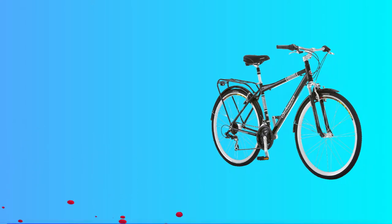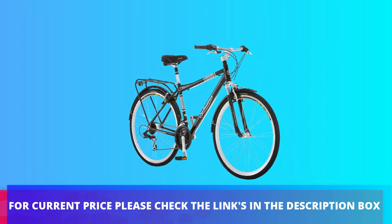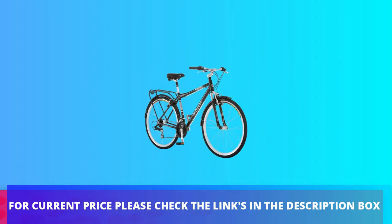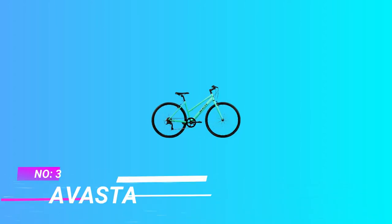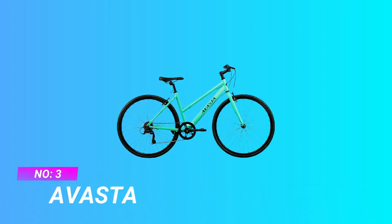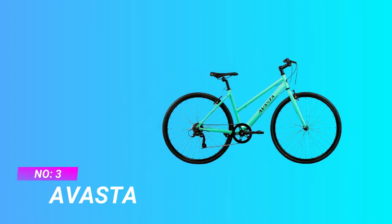Enjoy the freedom of riding a Schwinn. For current price please check the links in the description box. Number three: Avasta hybrid bikes under $1000.